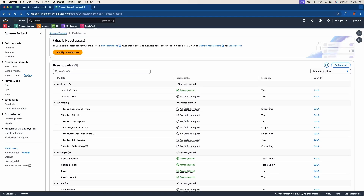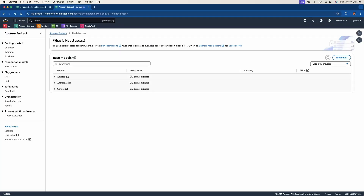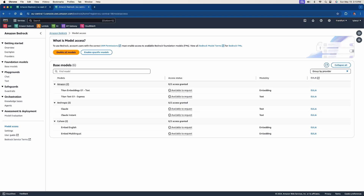This is where the region matters again, because in US East 1 you have many models to choose from. But if you chose Europe Frankfurt, which is EU Central 1, you only have a total of six models available. So just because you can use Bedrock in a region doesn't mean you have access to all the models. Make sure wherever you are, you have access to the models you want — you may need to switch to a nearby region that has them.